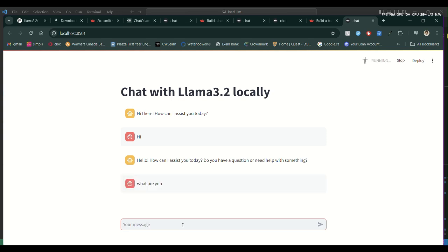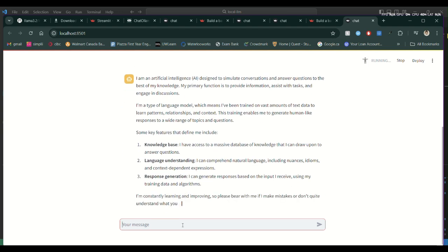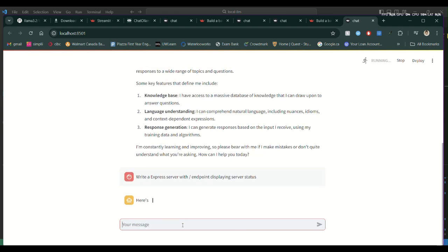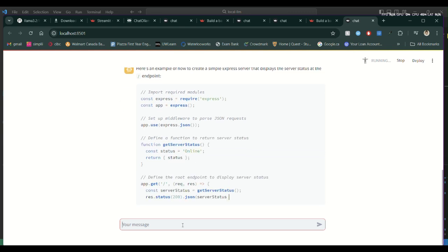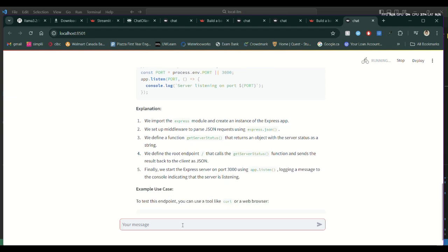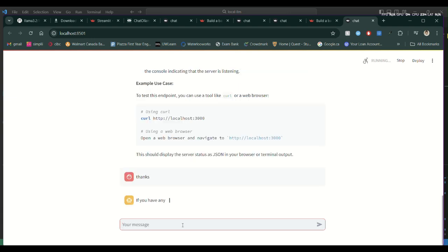We will create another variable in session state to store the history of messages in a way that ChatOllama can read. So 'if history is not in session_state', create history via 'st.session_state.history'. ChatOllama accepts three roles: system, assistant, and human. Now we have a completely local chatbot running on your laptop using Llama 3.2.